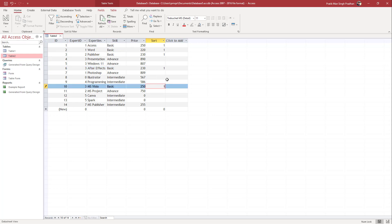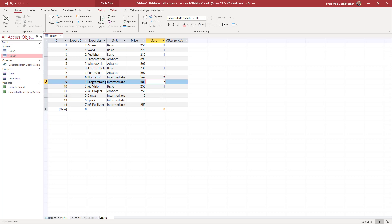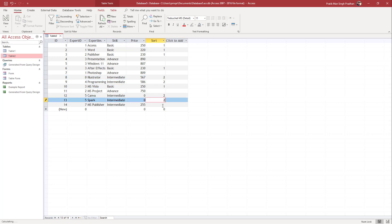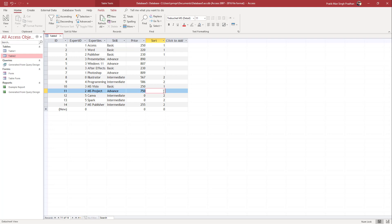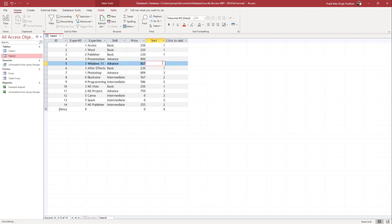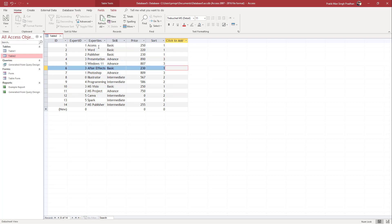Then I want Intermediate, so I'm going to type in 2 for the Intermediate rows. And in the Advanced section I'm going to type in 3. So all the Basic rows are 1, Intermediate is 2, and Advanced is 3.